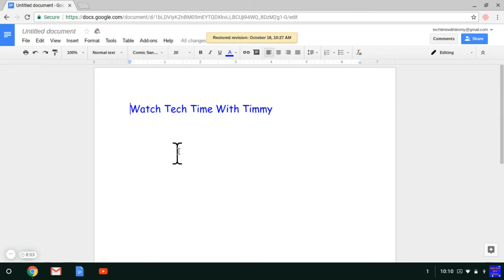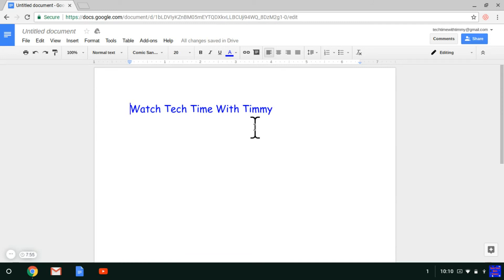It says Restored Revision, and as you can see, the document's back to how it was before you edited it. That's really cool and that's how it's done.